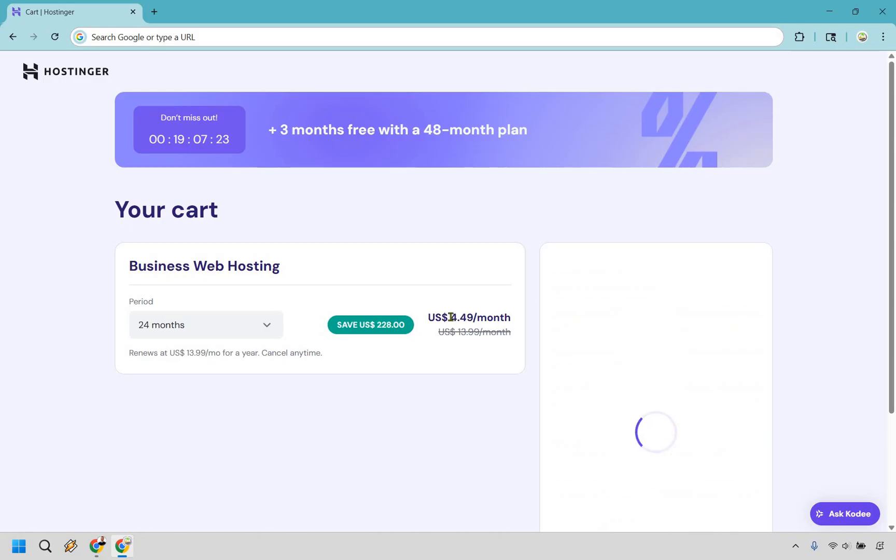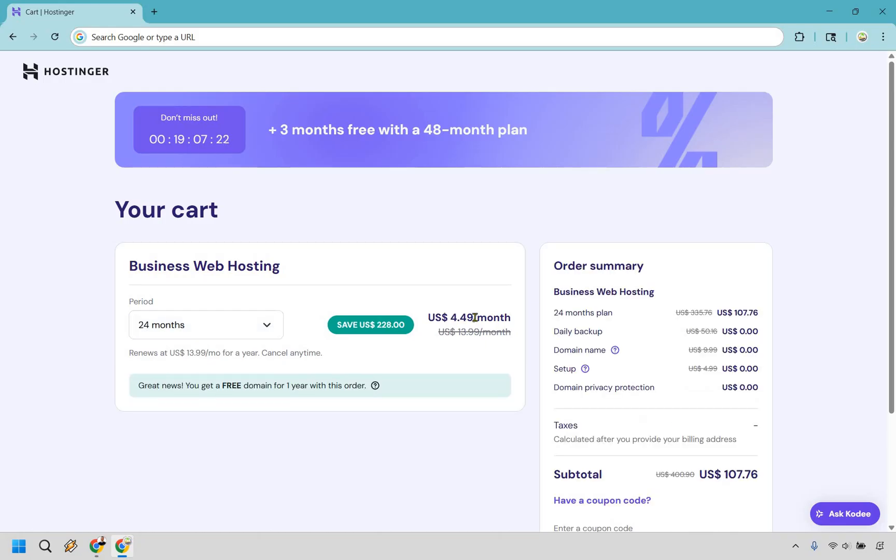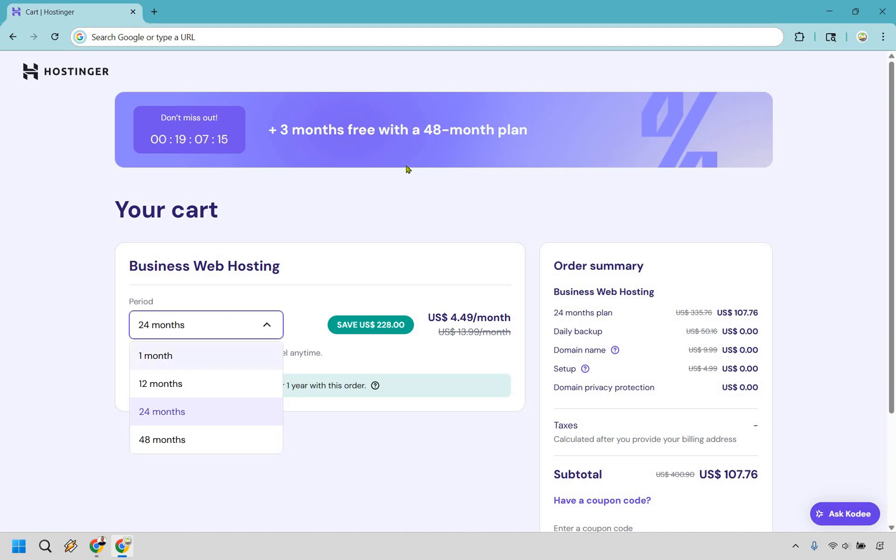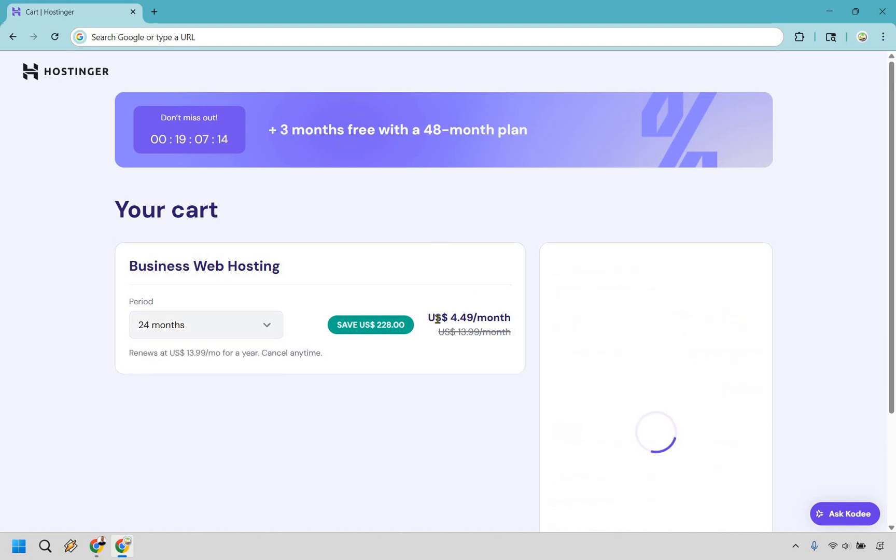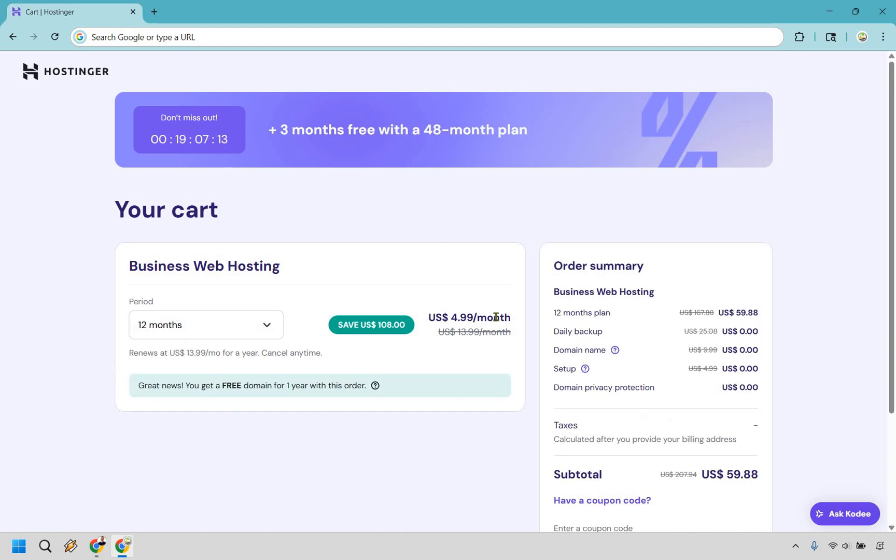Then there's 24. You can see how it moves up a little to $4.49 a month. That's what it averages out to. This you just get your free domain, you don't get those extra three free months. Then we move to 12 months here where as you can see it's moving up in terms of the average. You do get your free domain.